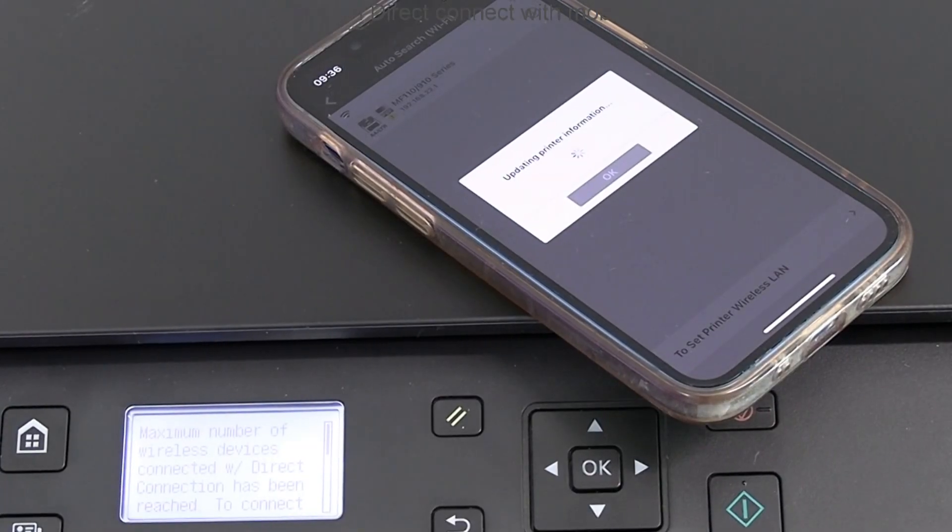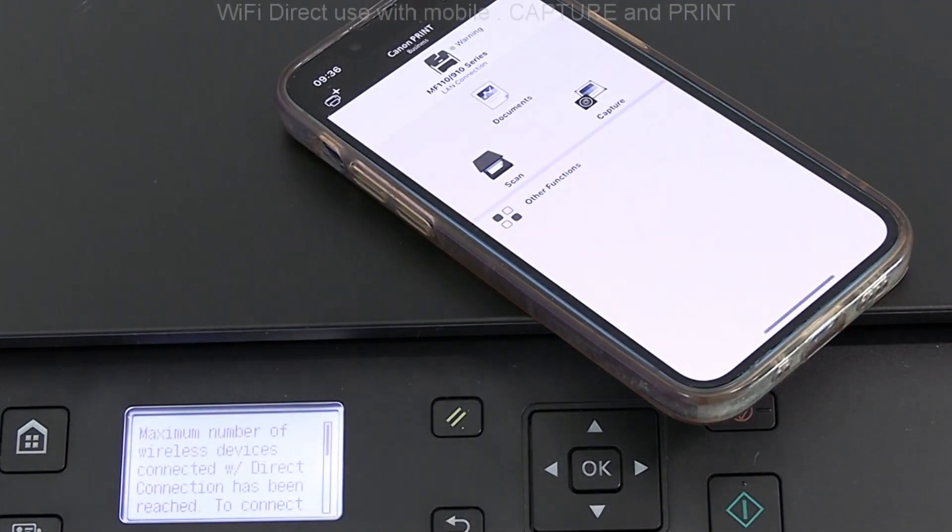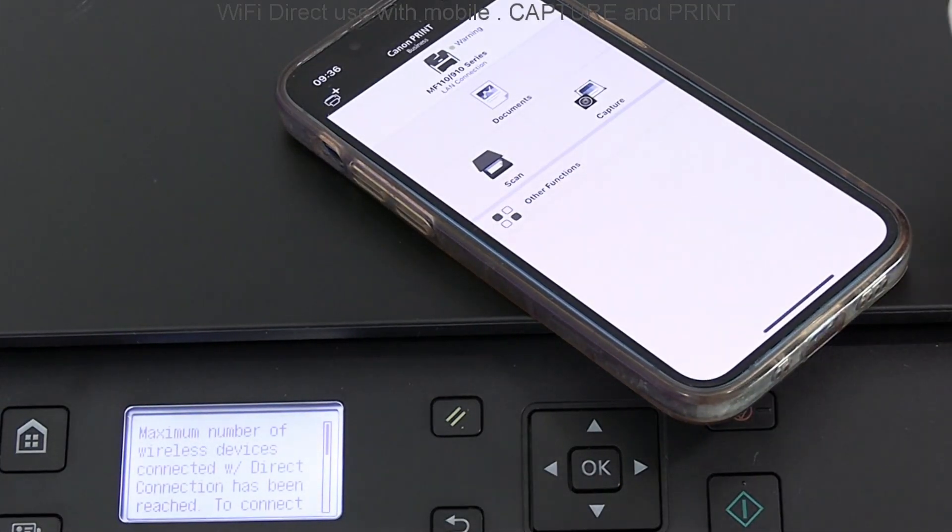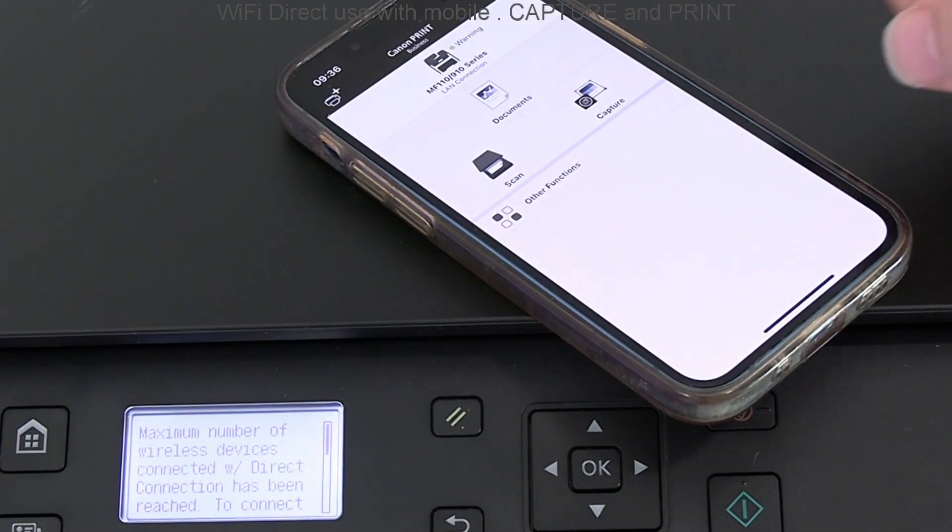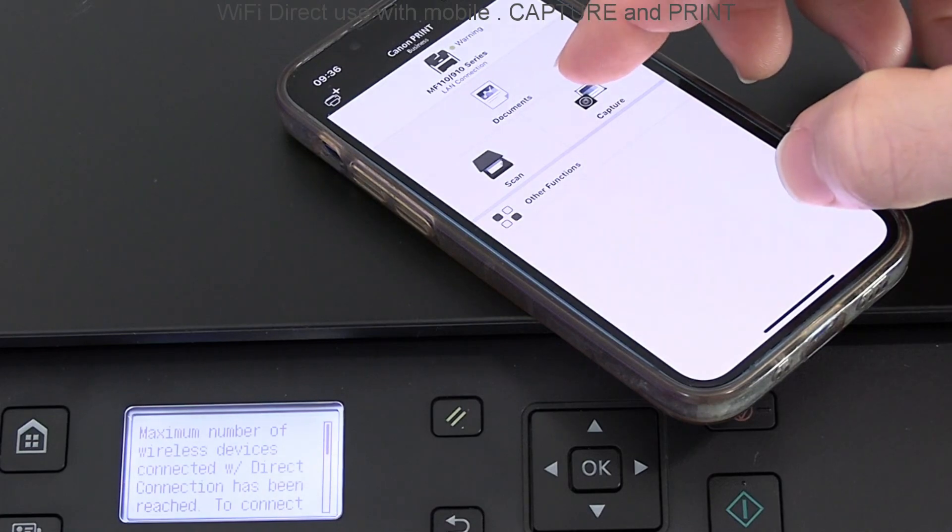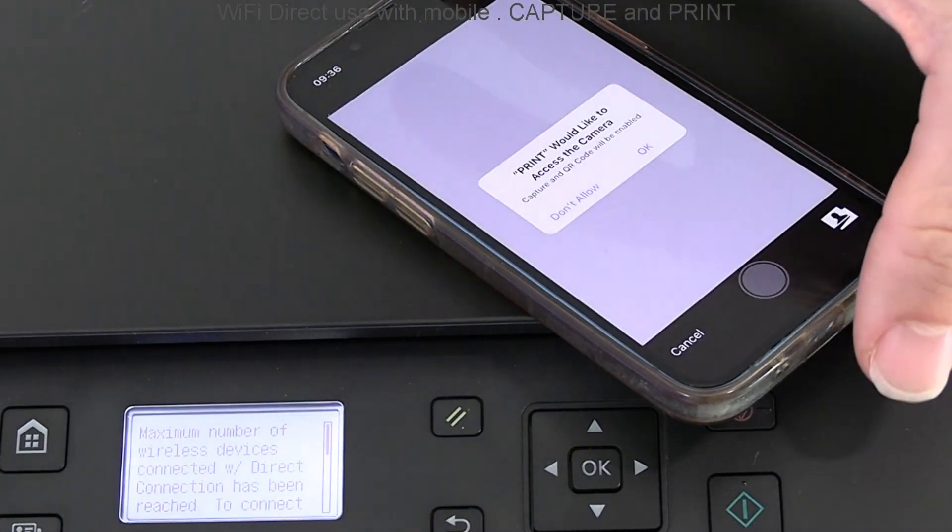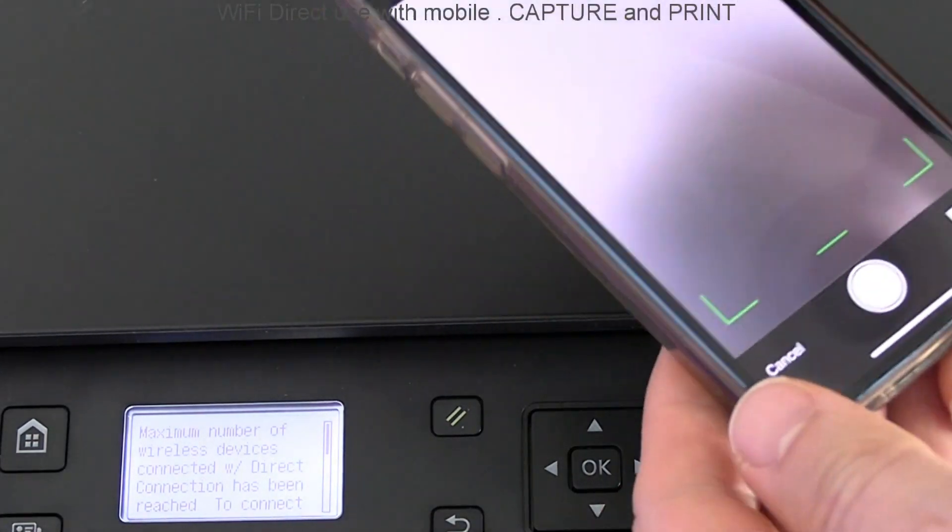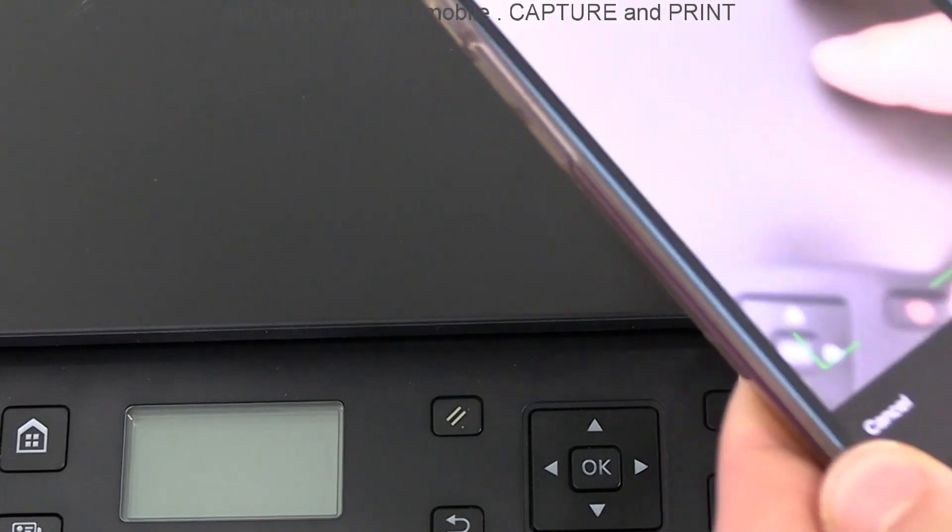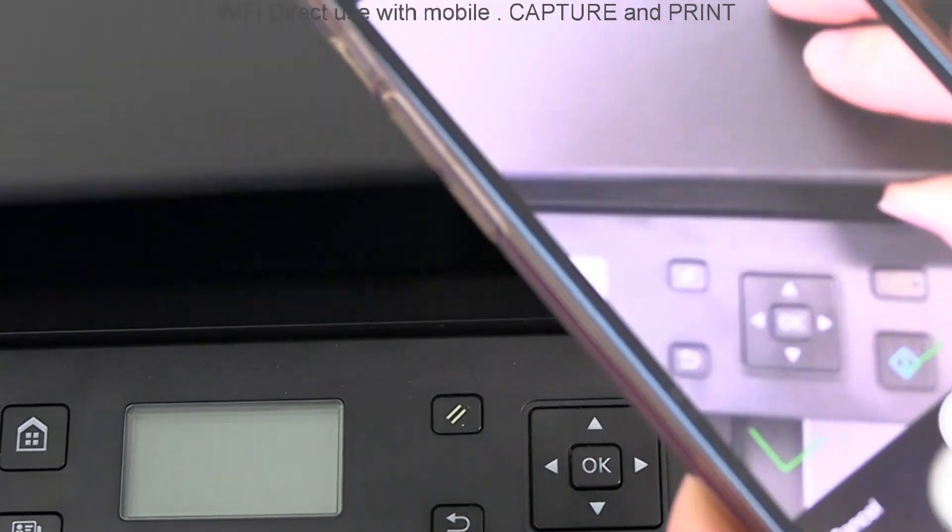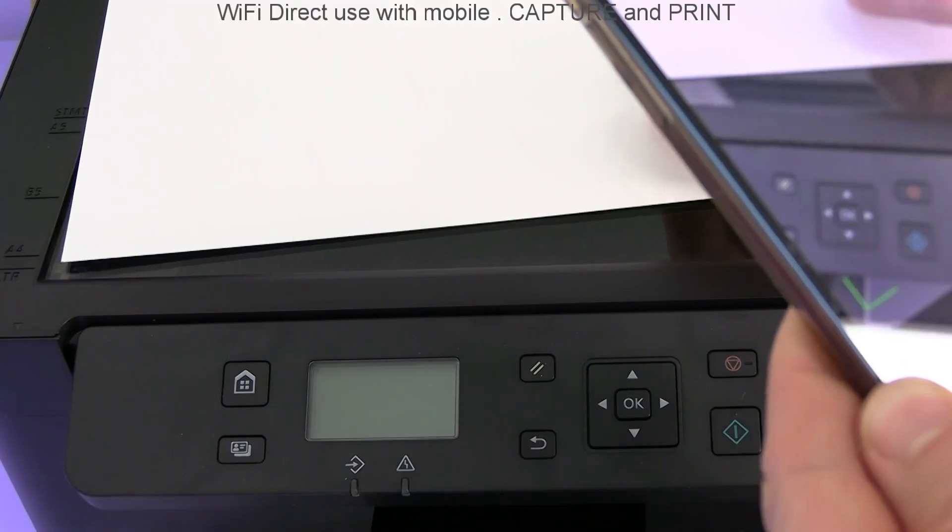This time for print demonstration, I use the capture function. This function is useful on single-function printers.